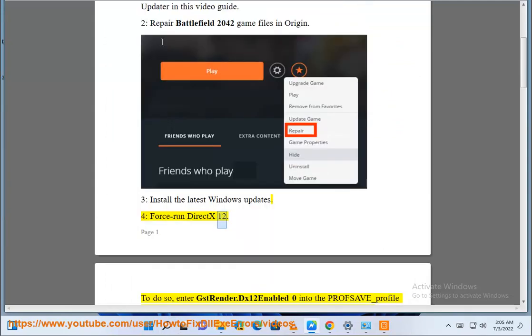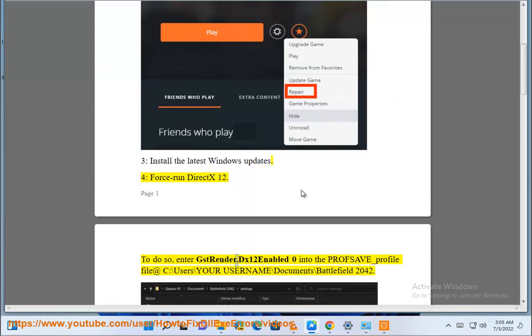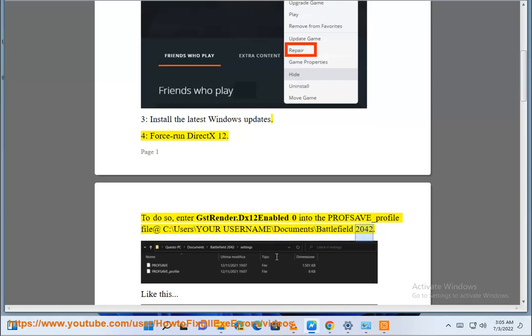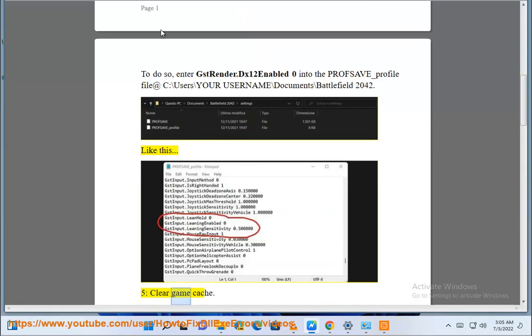Force run DXX12. To do so, enter GSTRender.dx12 enable 0 into the prop save underscore profile file at c colon backslash users backslash your username backslash documents backslash battlefield2042. Like this 5.